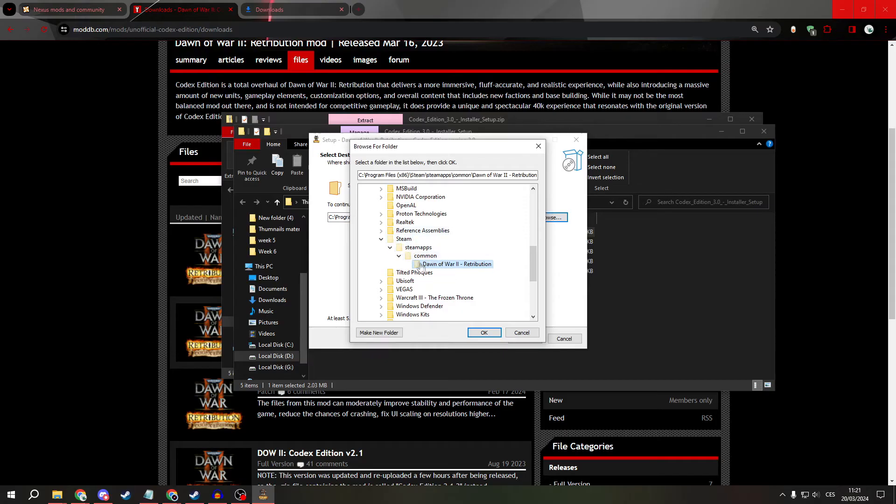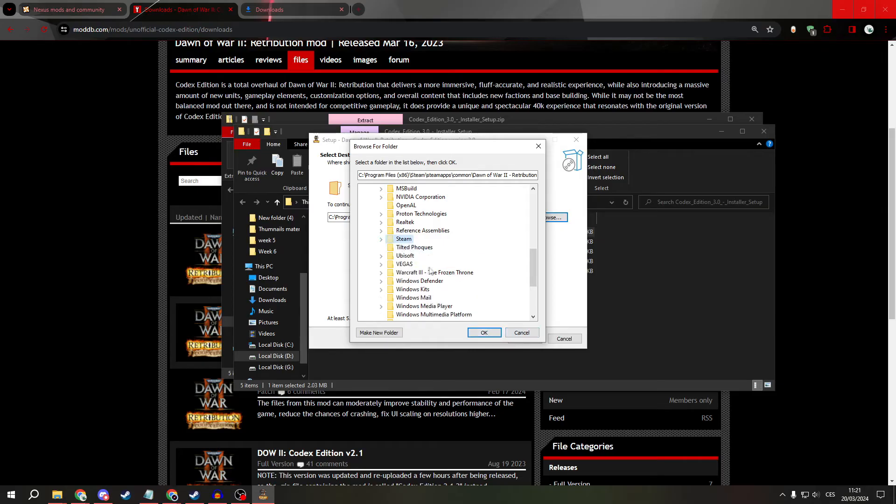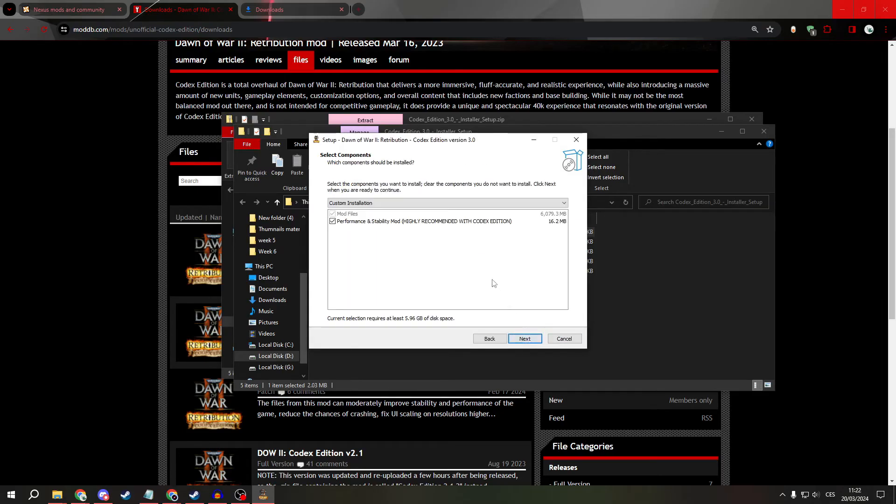Well, for most of us it will be Steam, SteamApps, Common, Dawn of War 2 Retribution. And click Next.